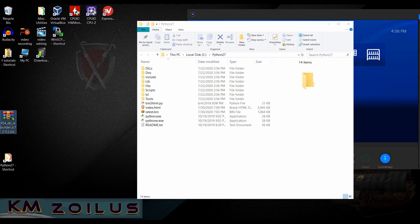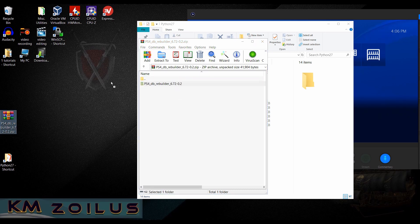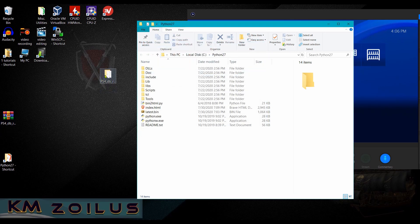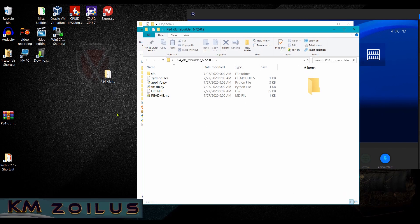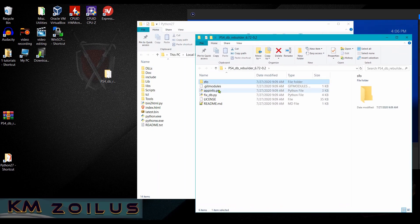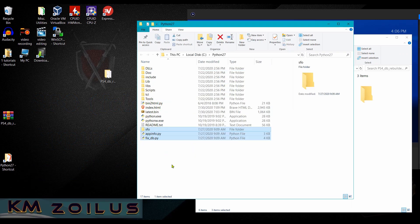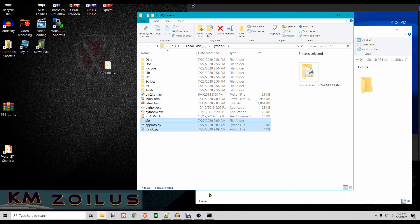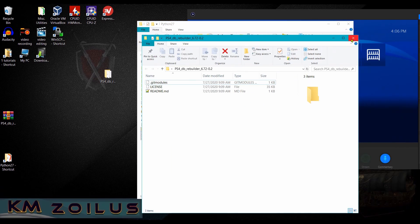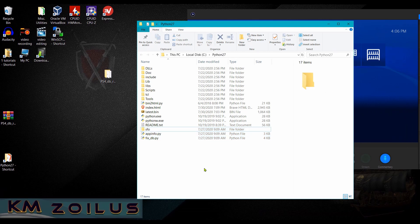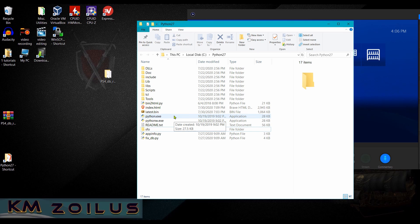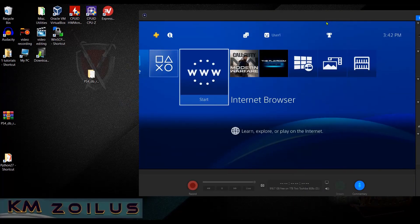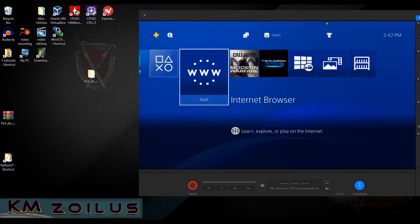You're going to navigate to your Python 3 folder, open it up, go ahead and grab that zip file that we downloaded, extract the folder that's in it. Once you've extracted the folder, go into that folder and we're going to copy three things: the sfo, the app_info.py, and the fix_db.py. Drag those or copy them into your Python 3 folder. Now that that is done we can close out of this. Now we'll need to open up a command window here shortly, but first let's go ahead and go to the PS4 because we have to set up FTP.